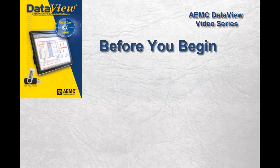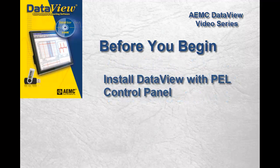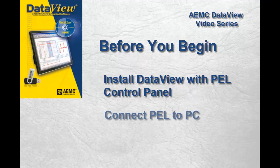Before you begin, DataView with the PEL Control Panel must be installed on your PC. Your PEL instrument must also be connected to the PC through a USB, Bluetooth, or LAN network connection.